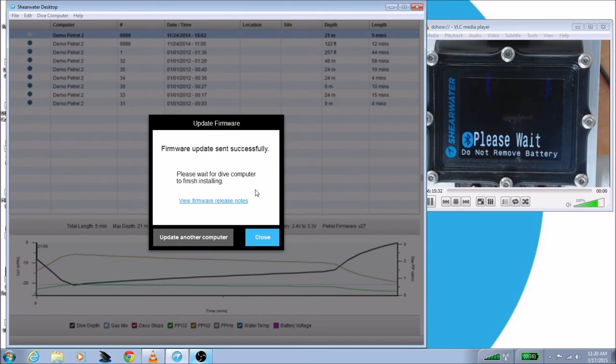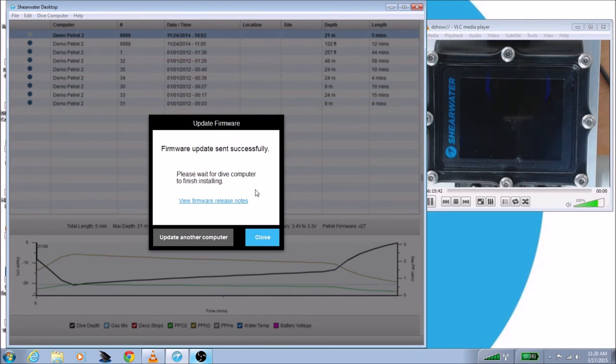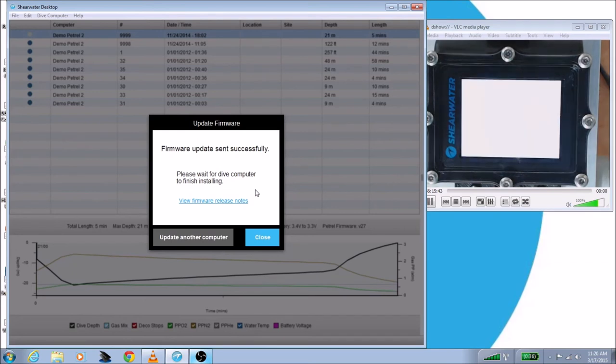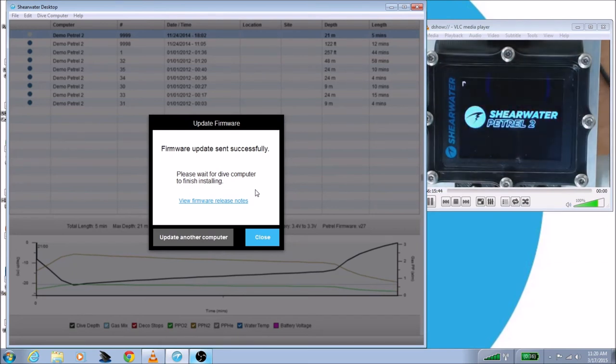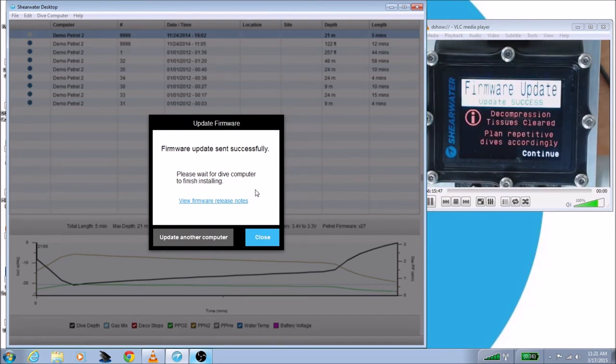So once the firmware has been sent to the dive computer, you'll see please wait or some other similar message on your Shearwater dive computer. The screen might go a little bit odd depending on which version you have, but that's okay. Just let it go.